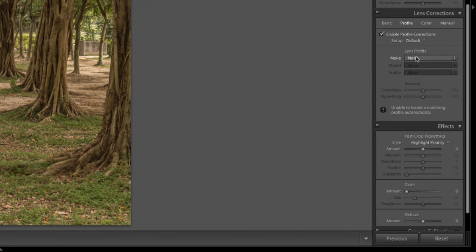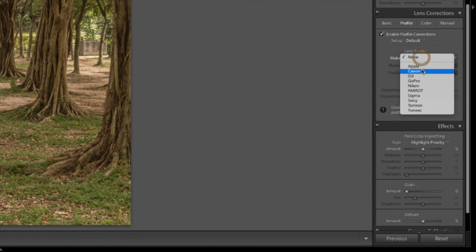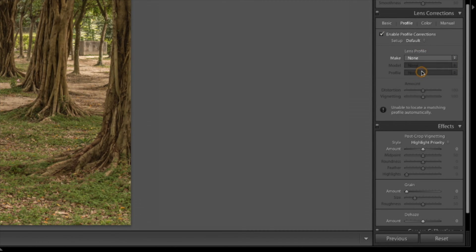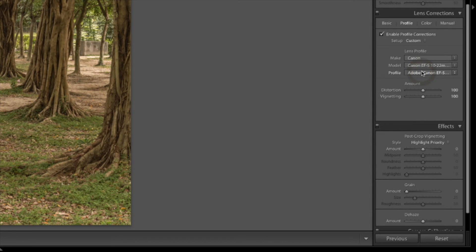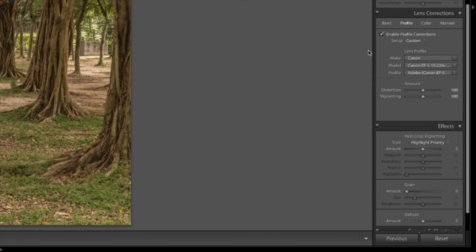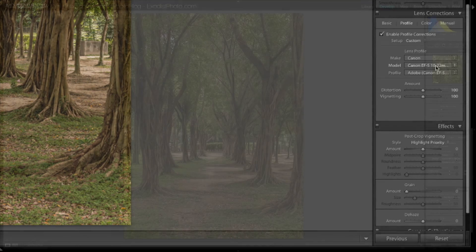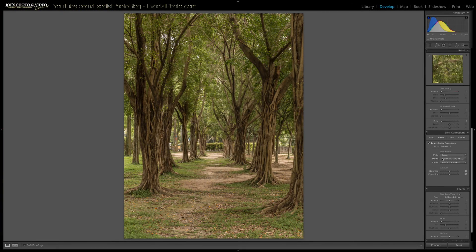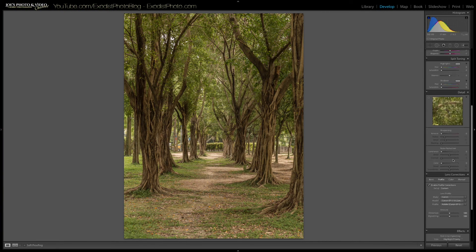Now, if your lens doesn't come up automatically, choose normally the make of it, and the rest are normally imported in. If it doesn't, then you have the model and profile you can choose from at the bottom. My lens I used for this one was the Canon EF-S 10-22mm. So once that's done, let's go back up to the top here.